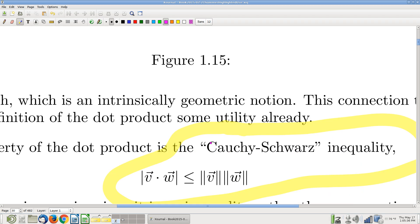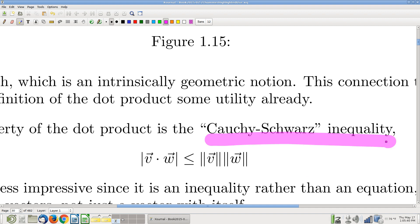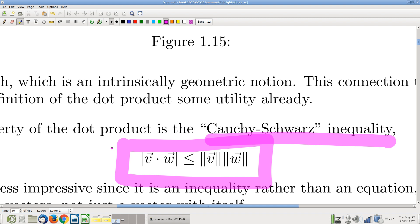Next: the Cauchy-Schwarz inequality. It's a little more impressive — it involves any two vectors V and W. It connects dot products to magnitudes on the right-hand side. The disappointment, of course, is that it's an inequality, not an equation. I'm not saying the dot product equals that geometric concept — this is a loose statement that this algebraic thing is never bigger than that. So it's a little disappointing there.